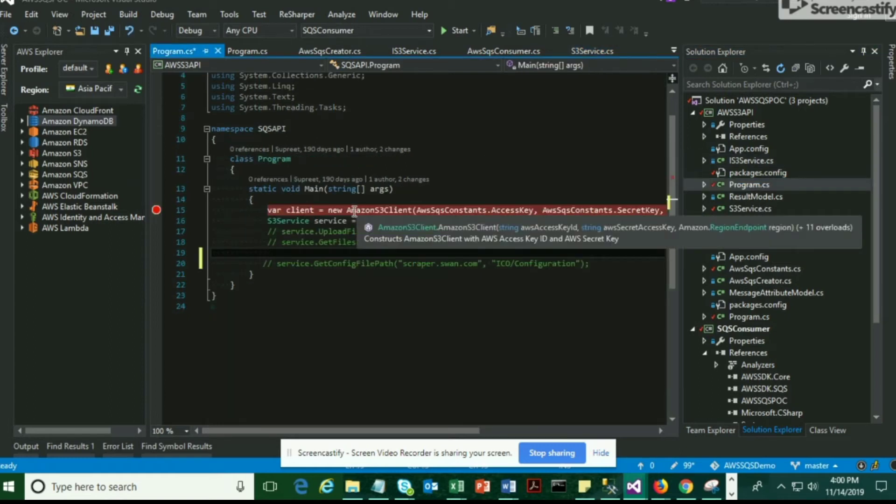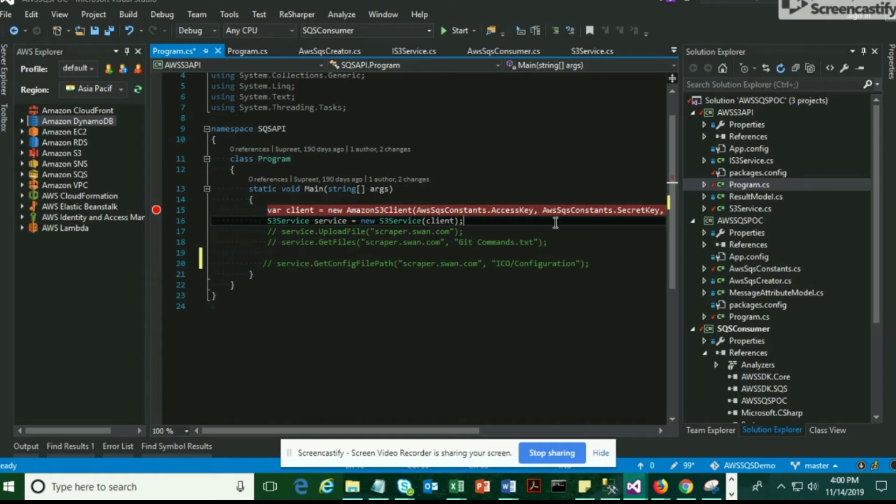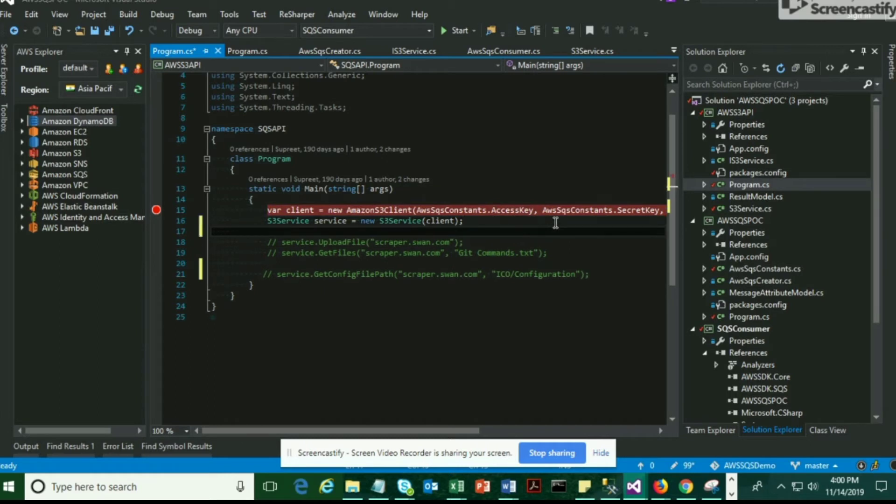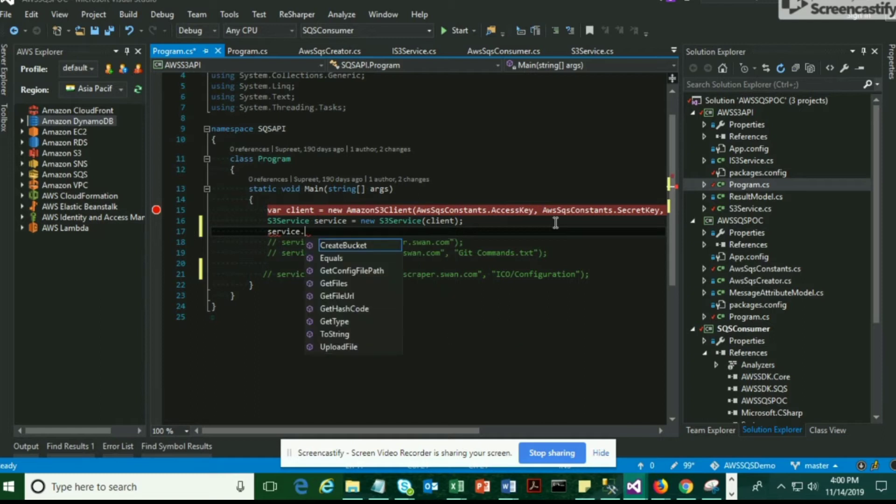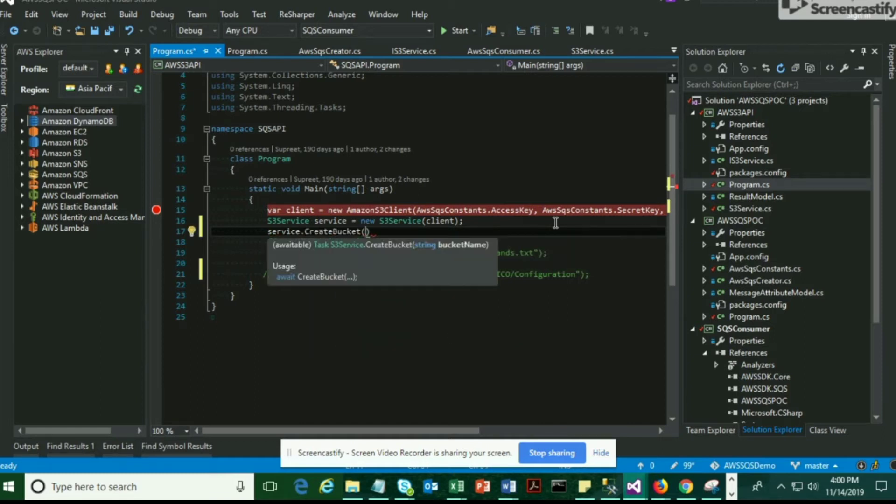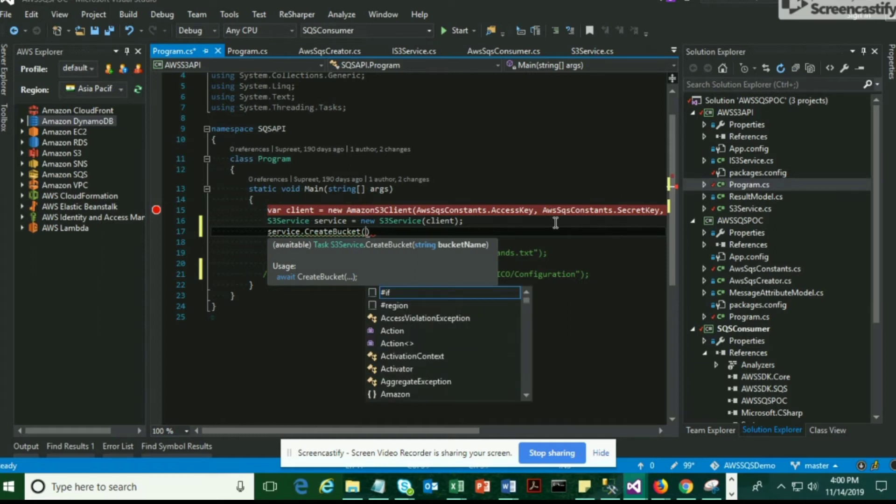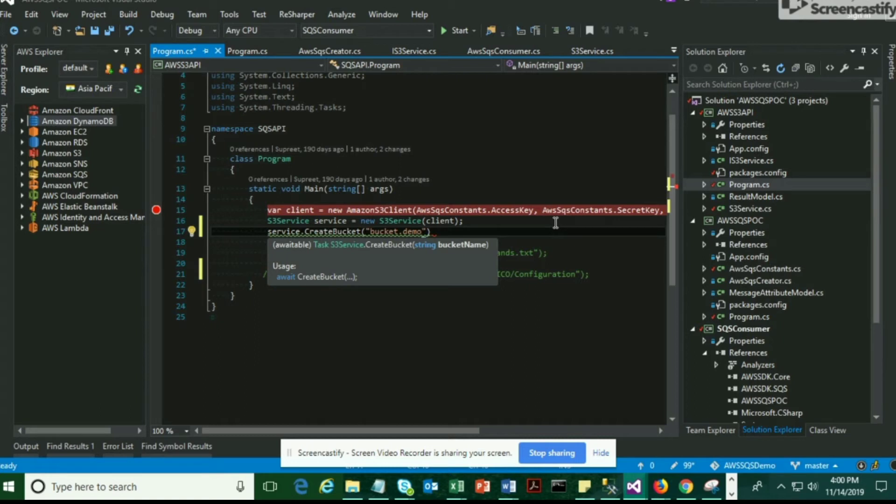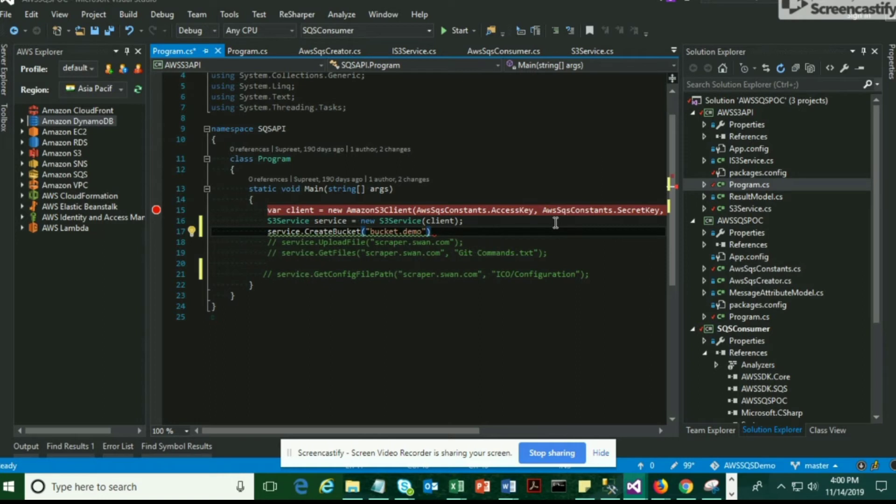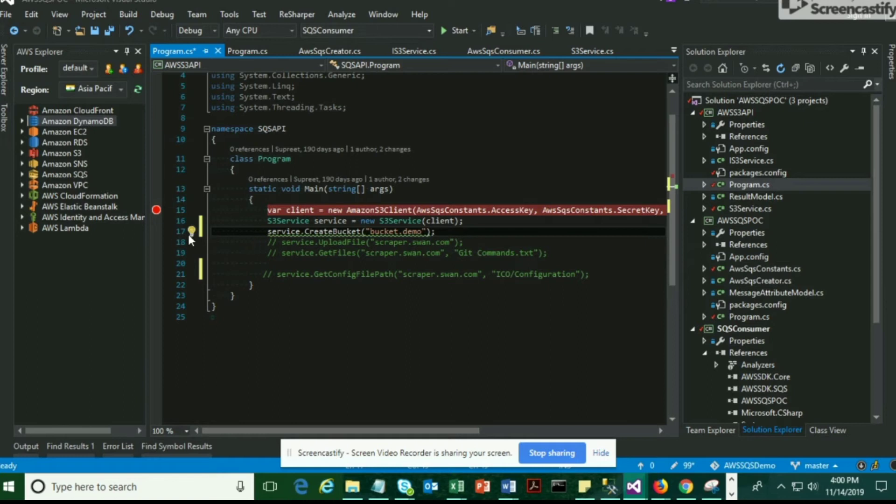Now we'll try to run the code and see how it is going to create the bucket inside Amazon S3. We're going to invoke that method called createBucket and pass the bucket name. Here I'm taking the bucket as bucket.demo.com or something like that. You can choose your own bucket name. Pass that bucket name and the bucket should eventually get created.